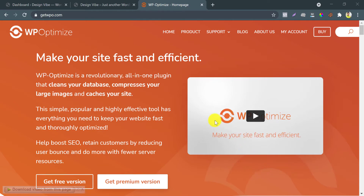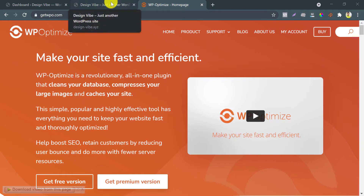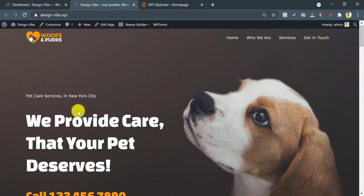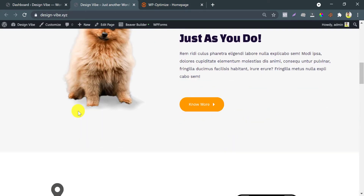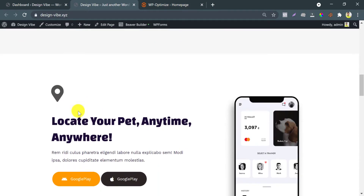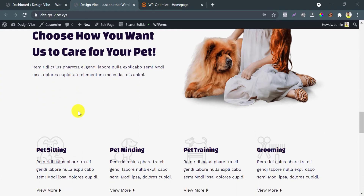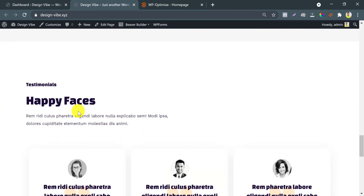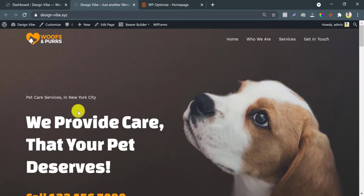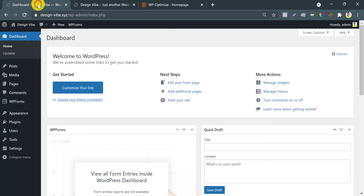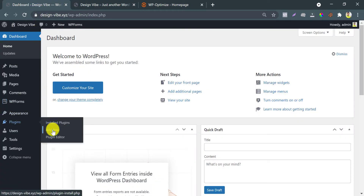Before setting up, let's check our website. Okay, all good. Going to the dashboard and install the WP Optimize plugin.